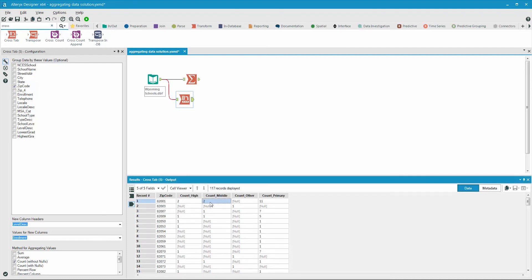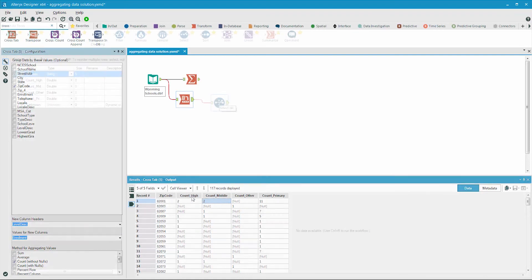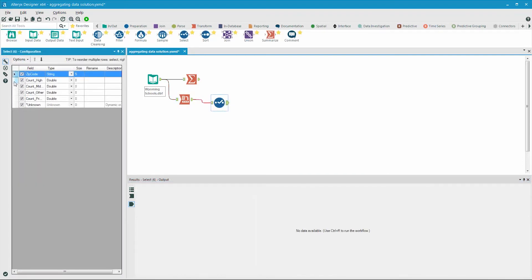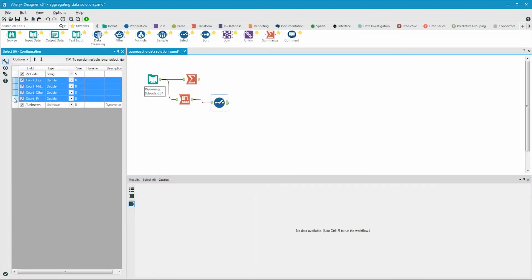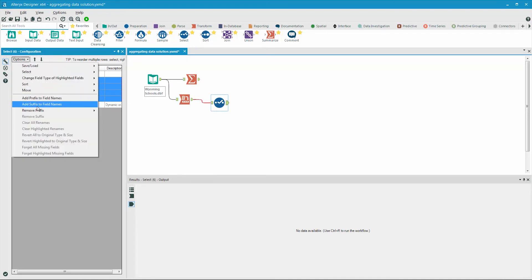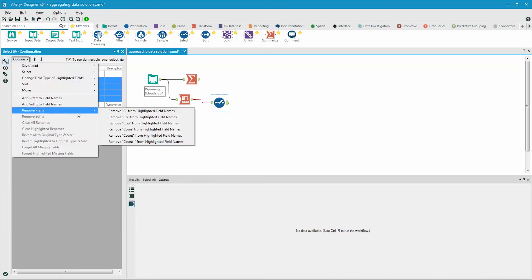We can easily remove the count prefix in the select tool. We select the fields that we want to remove the prefix for, go to options, remove prefix, and select remove count underscore.